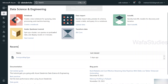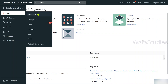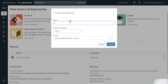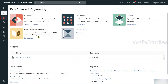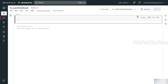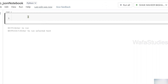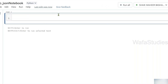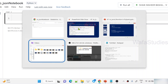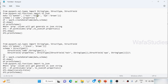Let me go to my Databricks workspace and create a new notebook. I'll name this notebook 'two_json_notebook'. Python is the default language and this is my cluster, so let me hit the create button. The notebook got created successfully, and now let's try to create a DataFrame.